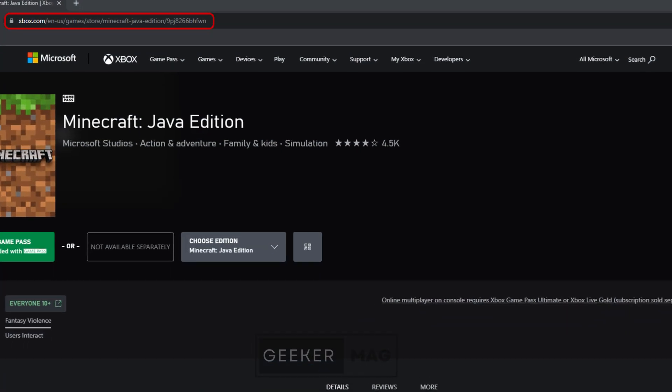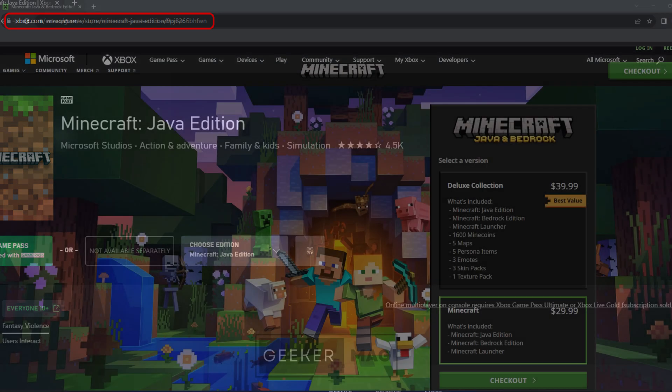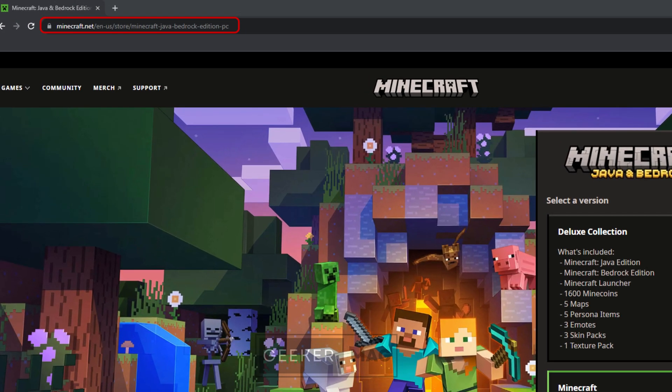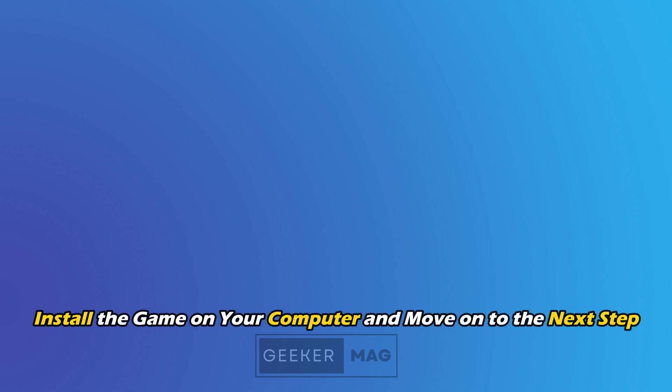You can purchase these games for Xbox and PC from the link in the video description. Install the game on your computer and move on to the next step.